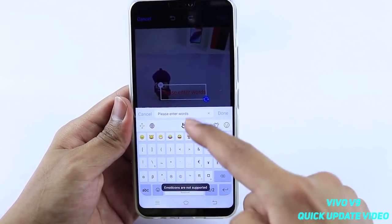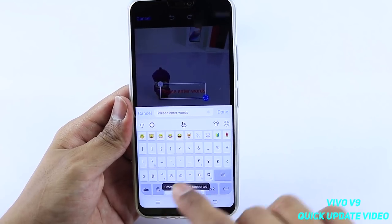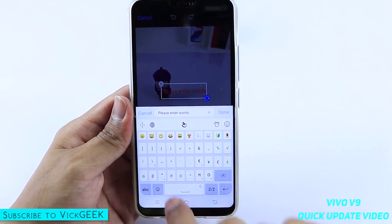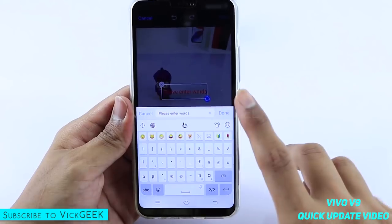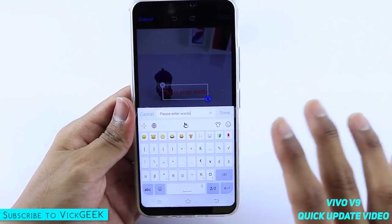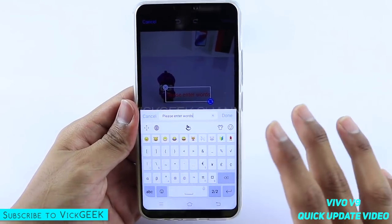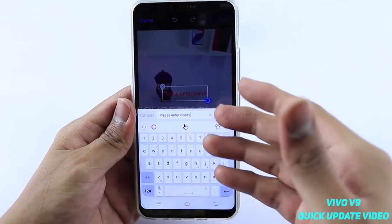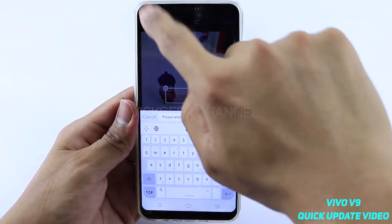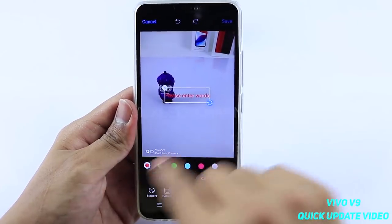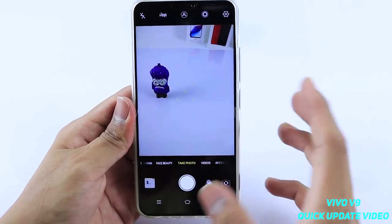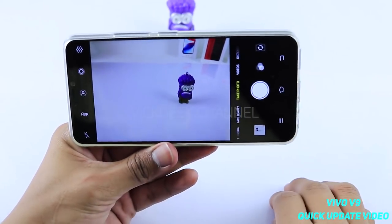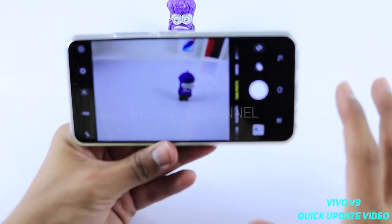You just cannot add that copyright symbol because it says 'emoticons are not supported.' This is not the case on the Oppo F7 — you can easily add emoticons while editing the picture. Hopefully if Vivo sees this they'll fix this issue, because I want to add my own watermark with my name whenever I capture a picture.